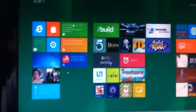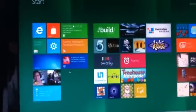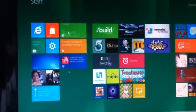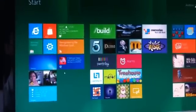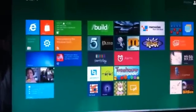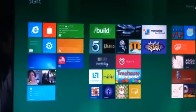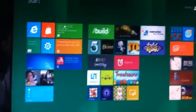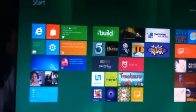You can run anything that ran on Windows 7. It's fully compatible. If you want to use Windows in the more traditional way, just one click on the desktop tile and you are brought to the desktop.